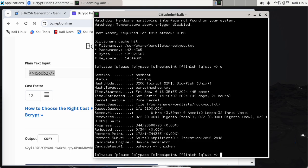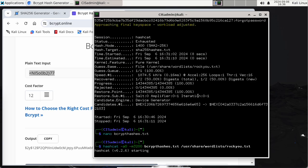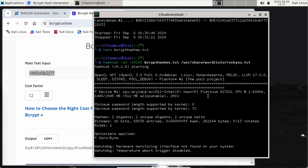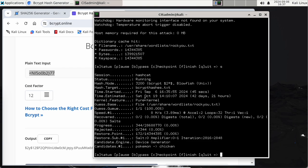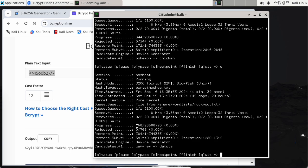I hit 's' to check status. Hash mode: bcrypt. We've already been running 45 seconds and it estimates 42 days and 21 hours to finish. Compare that to SHA-256 which was basically instant. We've only processed 344 hashes so far. We've gone through 'pokemon' to 'chicken' in the list and it still estimates forever.